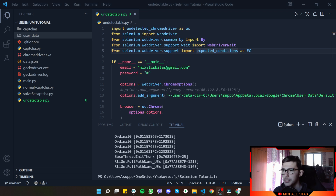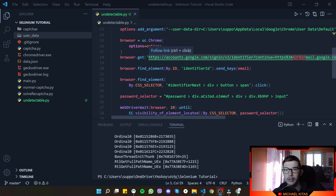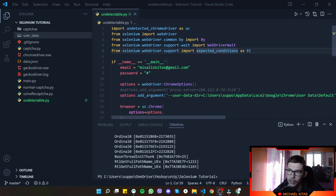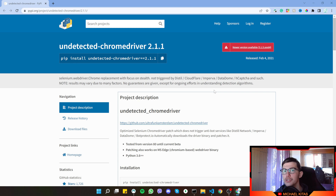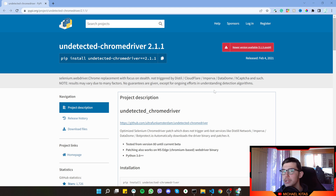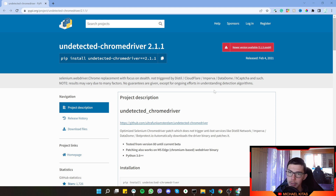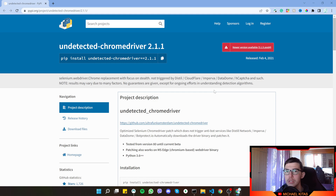The code will be in the description — click the link to my GitHub repository and go to the 'undetectable.py' file. If you enjoyed the video, let me know in the comments what you'd like to see next. Make sure to hit the like button, subscribe, and hit the bell notification so you won't miss any future videos. See you in the next video where we'll see how to use and reuse cookies.